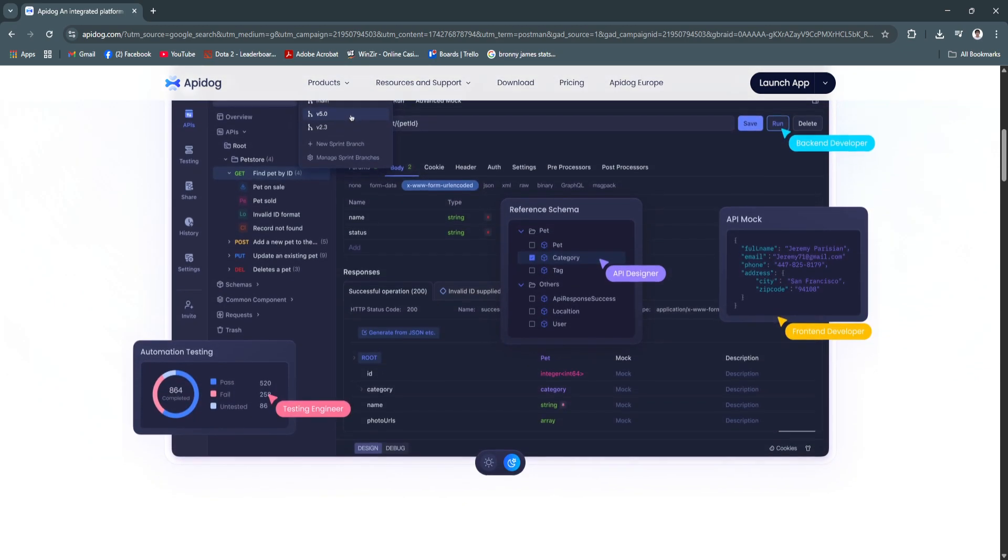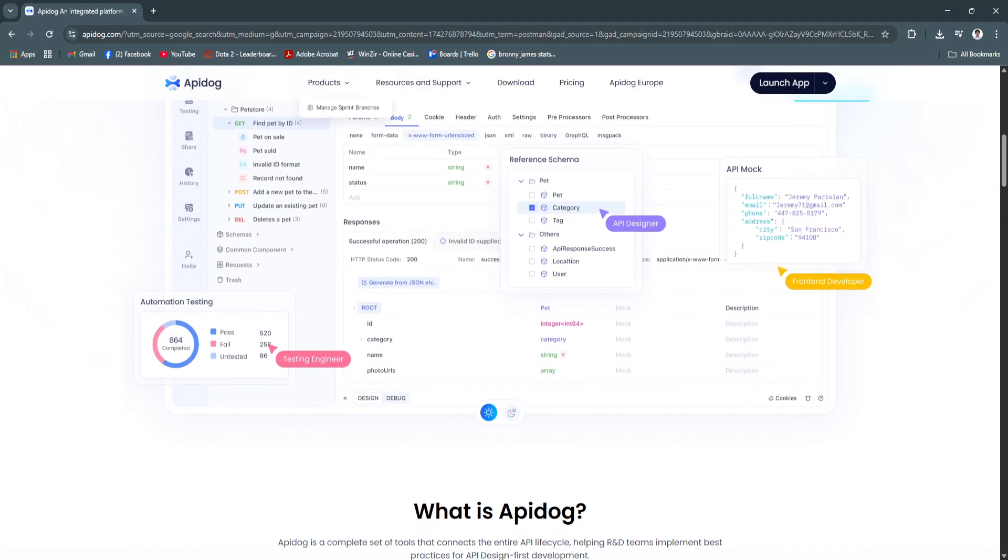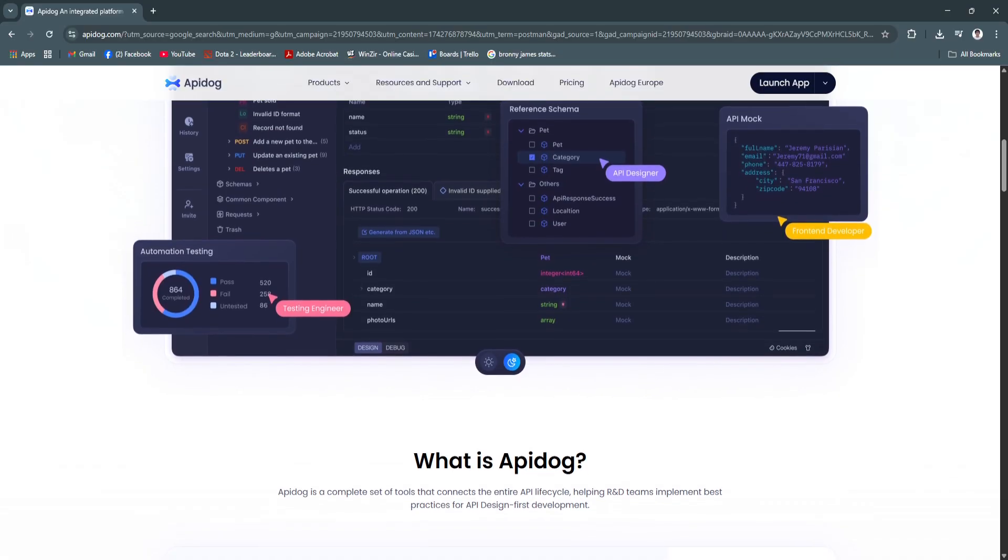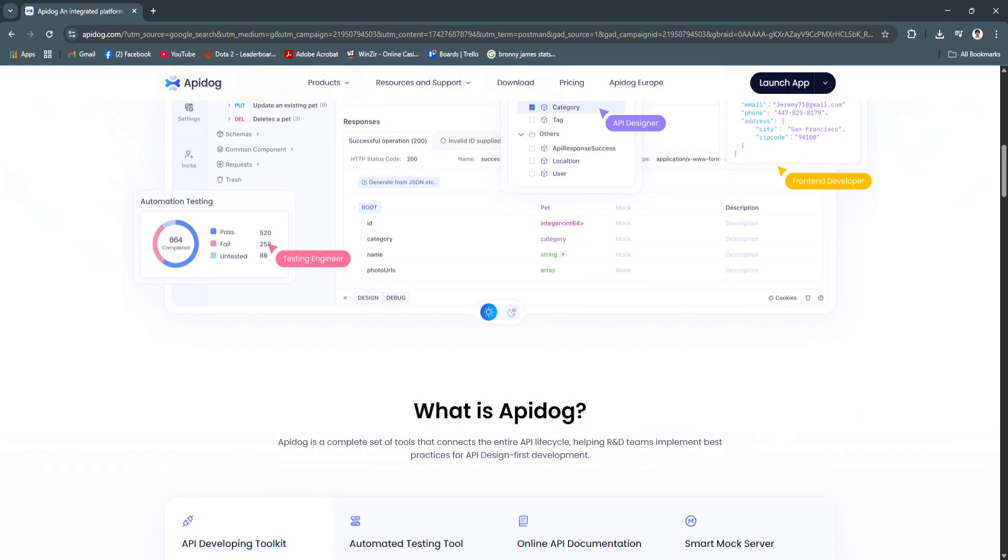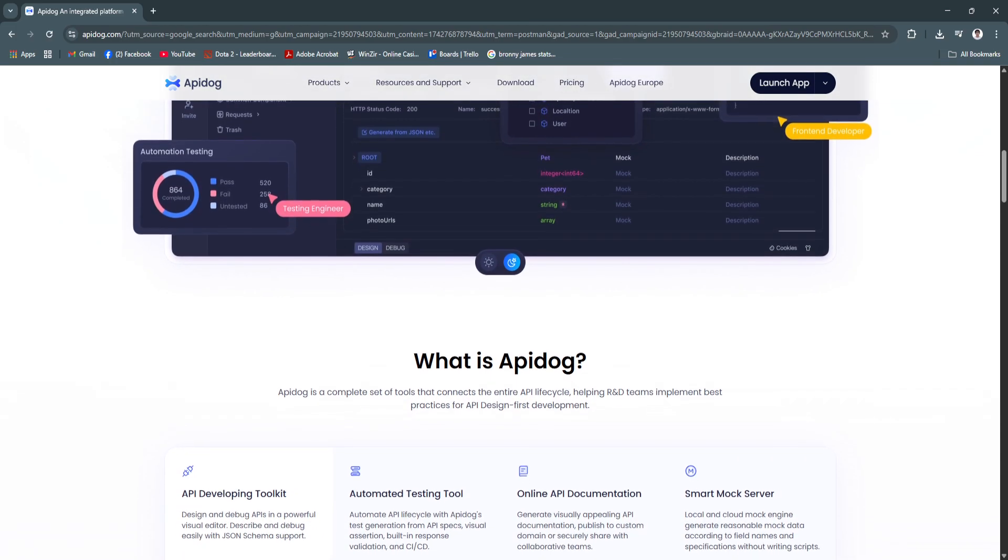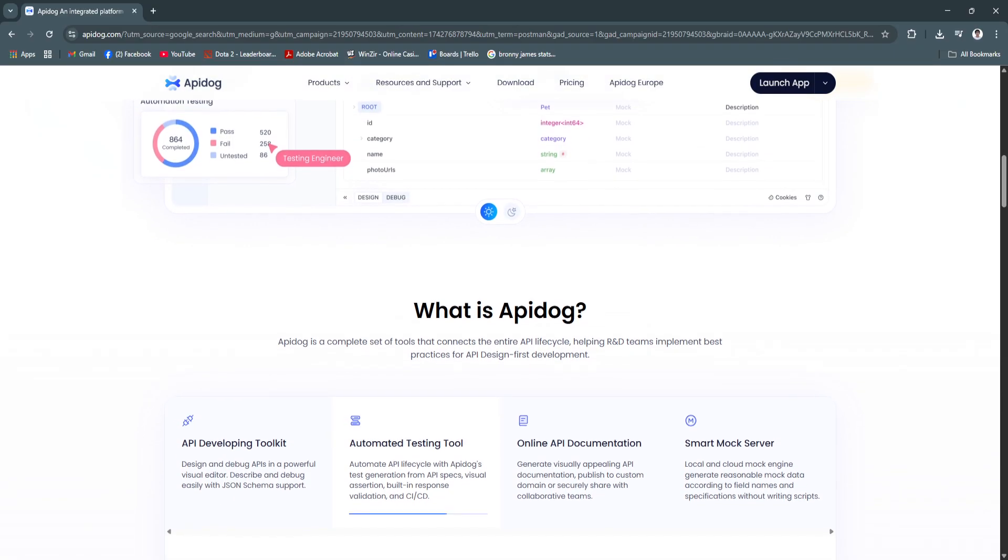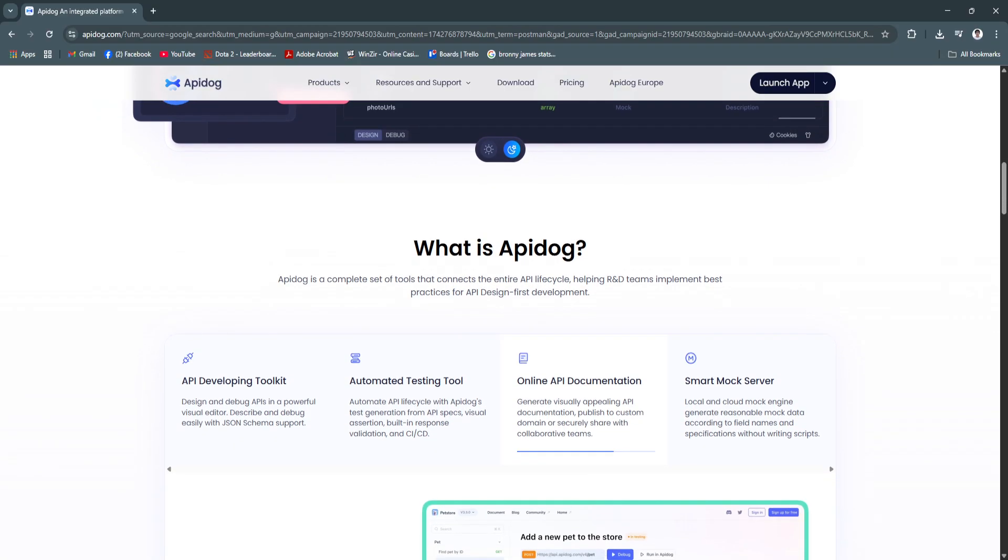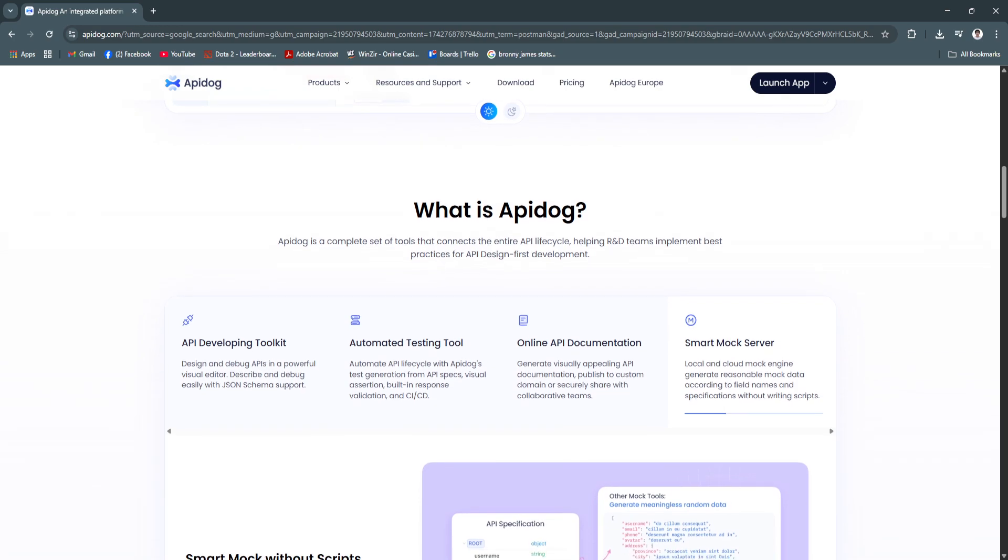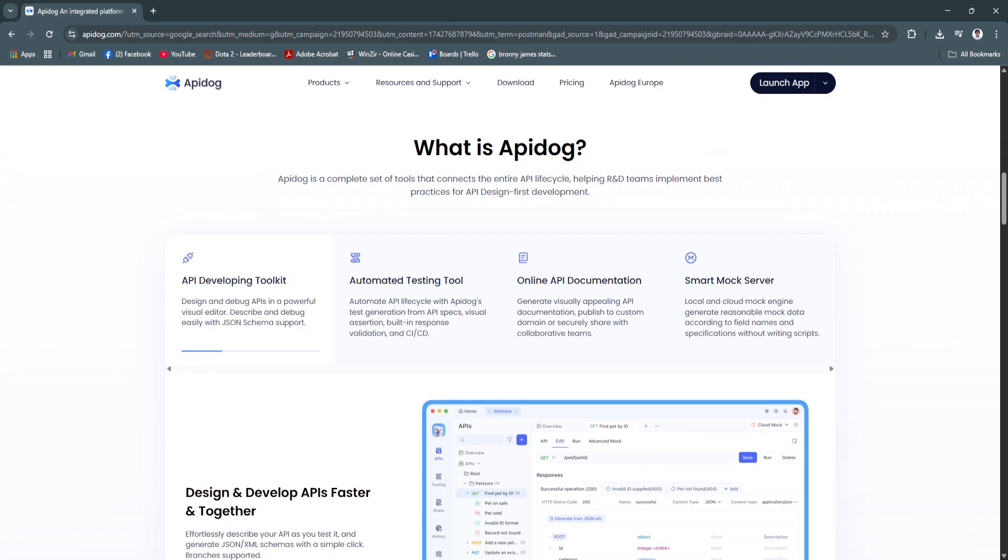Another key feature is the built-in API mocking. Even before your backend is fully developed, you can simulate API behavior using API Dog's built-in mocking feature. This helps front-end developers and testers work in parallel, reducing development time. This accelerates front-end development and allows early validation of UI components and API interactions.